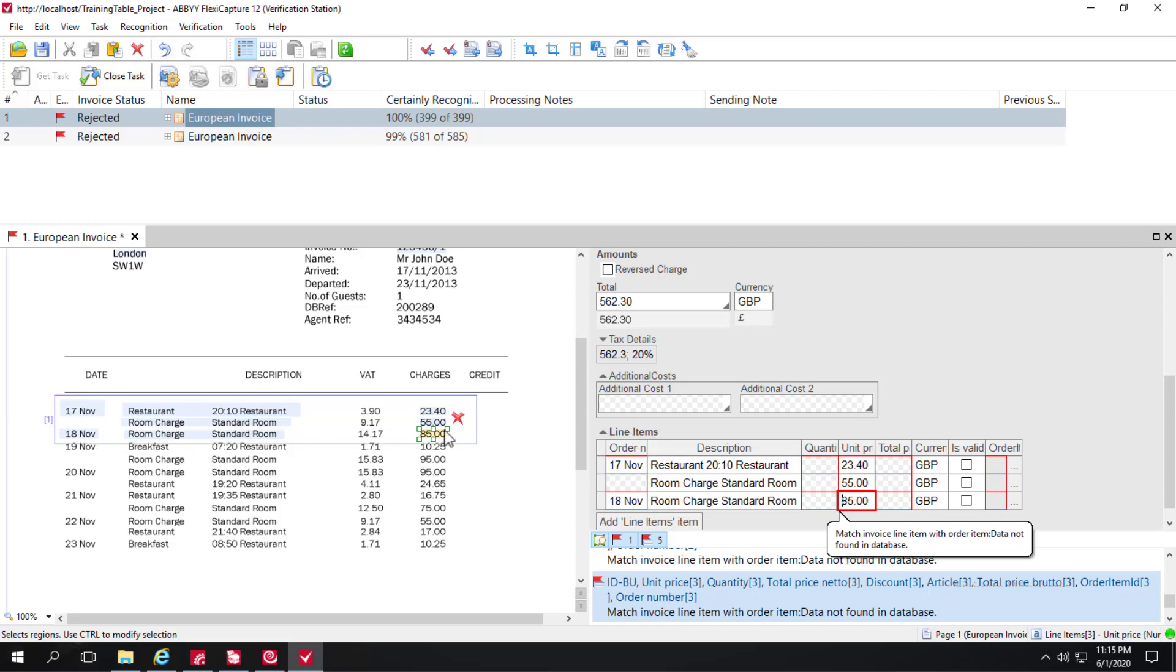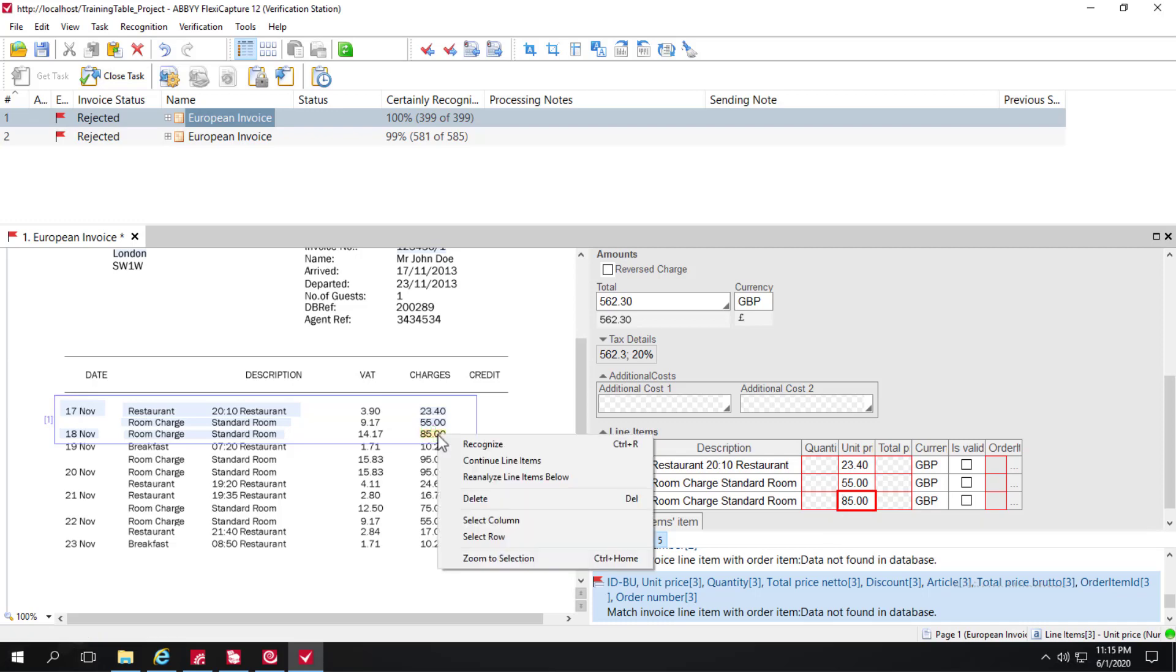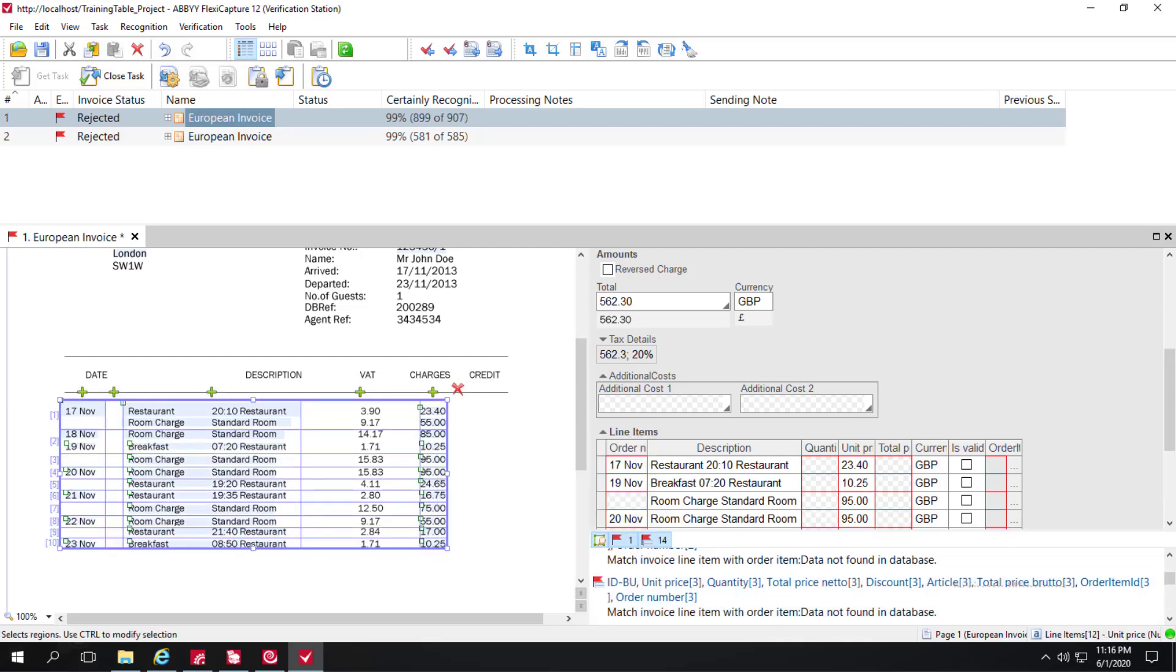And now we can do something pretty unique. We can right-click on the last row and click Continue Line Items. This command attempts to detect the line items below the current line. When looking for line items below the current line, the program uses the markup information about the regions of the current and preceding lines which was provided or adjusted by the user. If the results are unsatisfactory, the operator should correct the position of the first incorrectly detected line item.